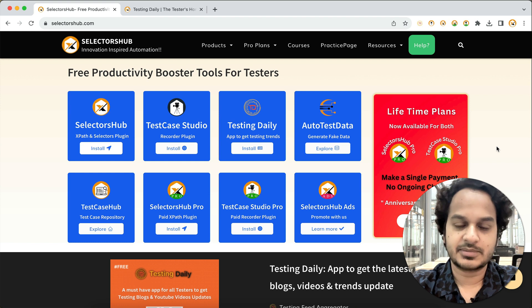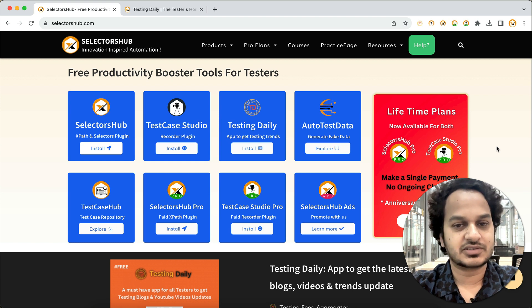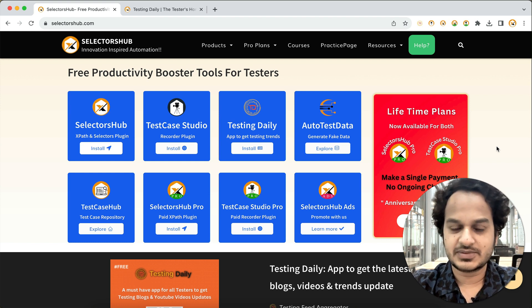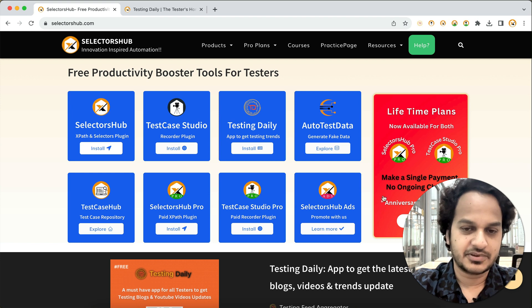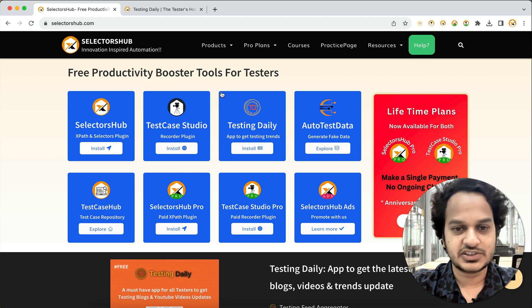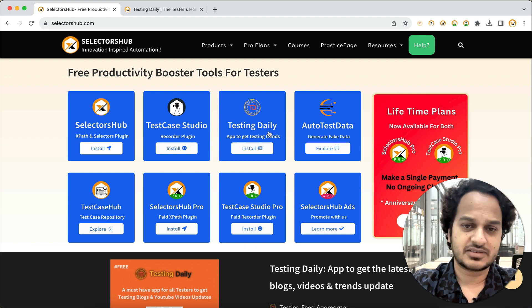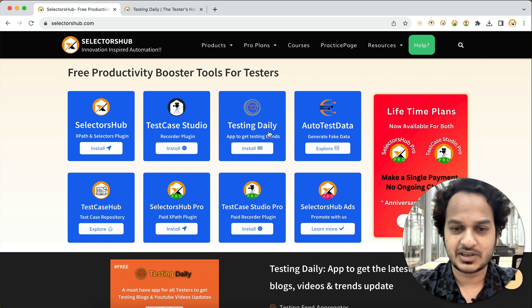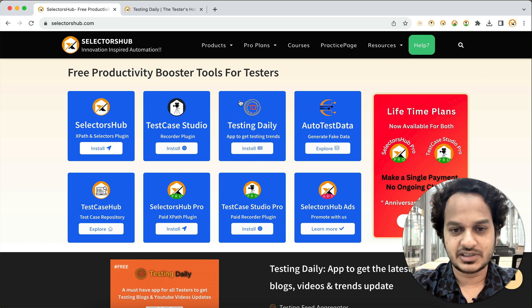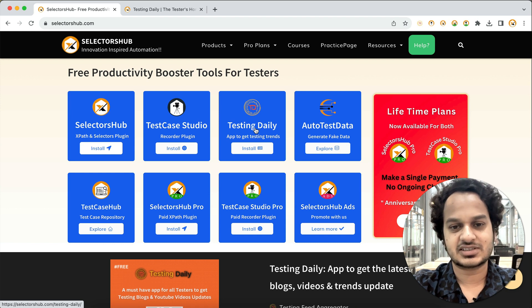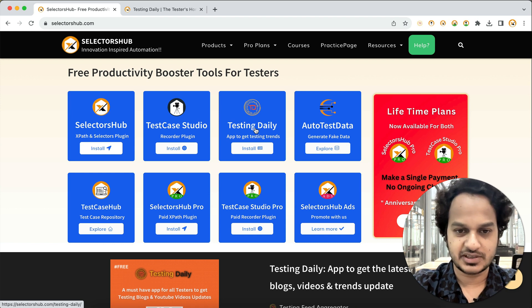Because this is a world where everybody is creating tutorials on YouTube and everywhere, it is very difficult to follow all these platforms and all the influencers at different places. To keep that in mind, we have created this app, Testing Daily, which will help you get all the latest testing trends at one place.